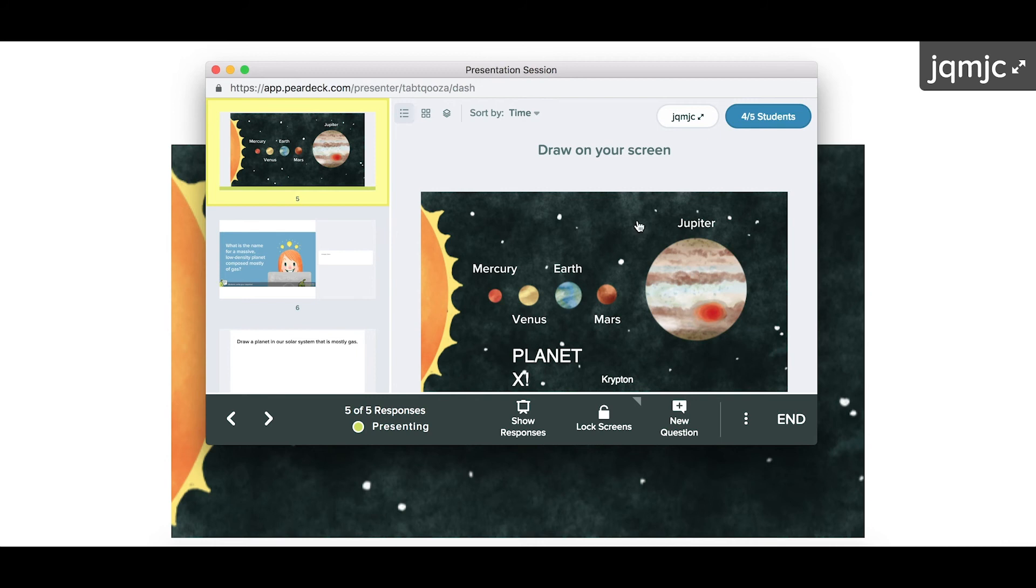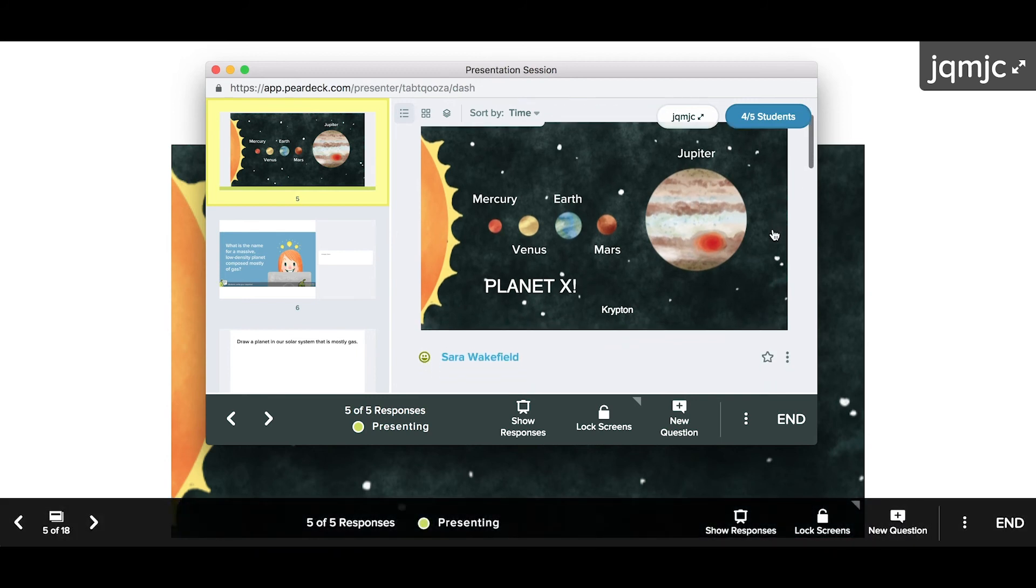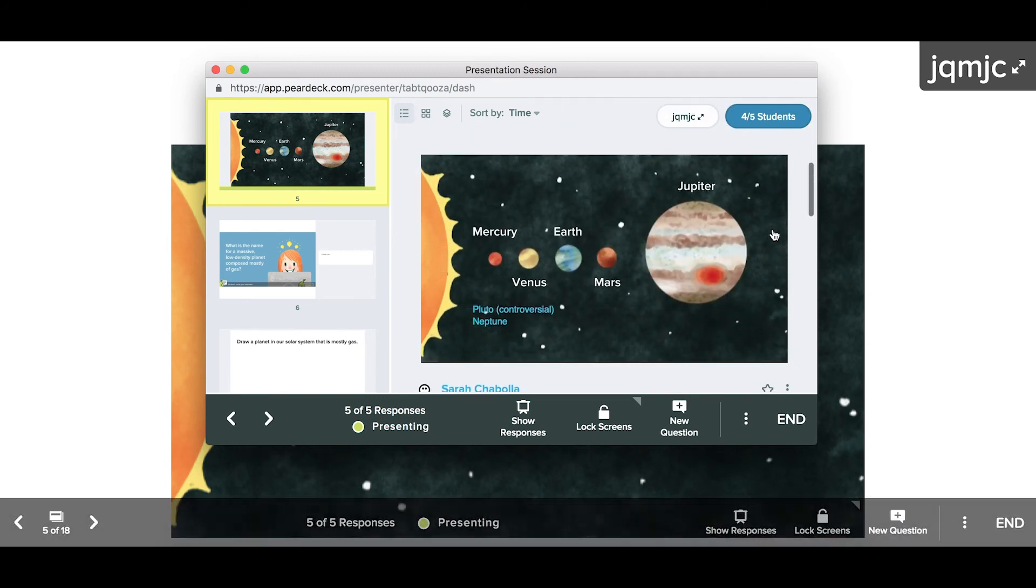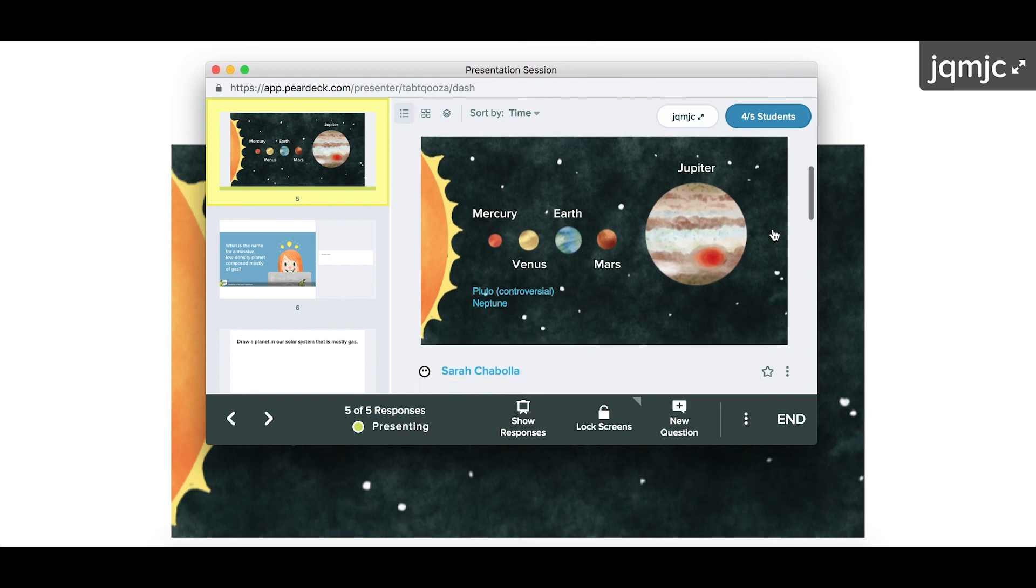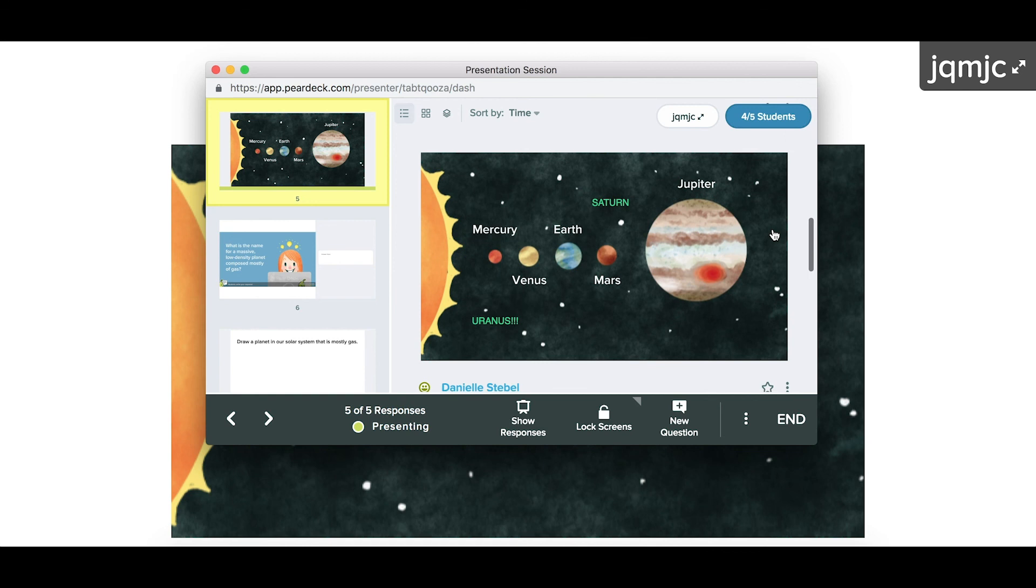This instantly turns your current slide into a drawing canvas, and you can give students a verbal cue like, have you heard of any other planets that aren't on this image? Your students can scrawl their answers right on there.